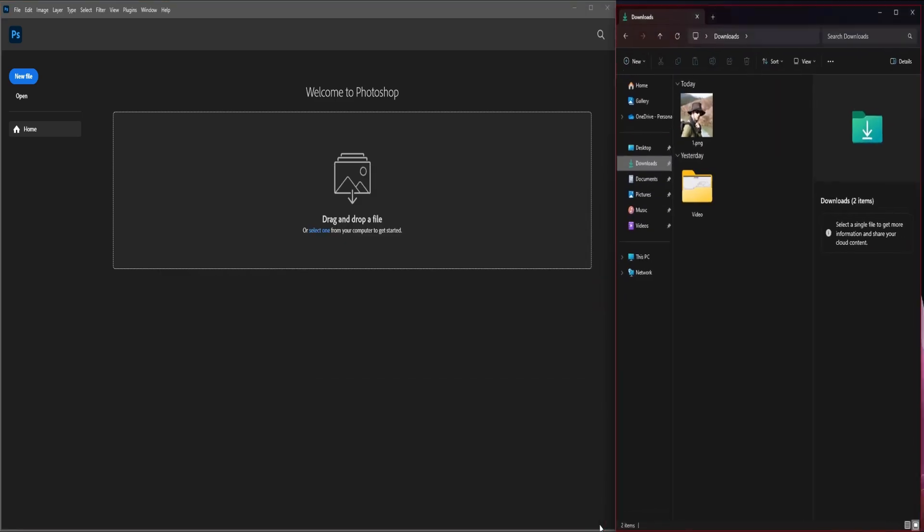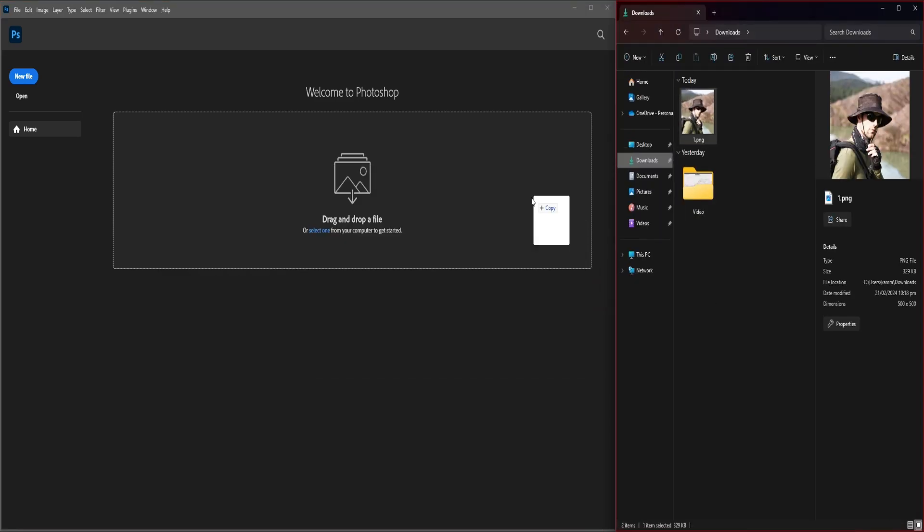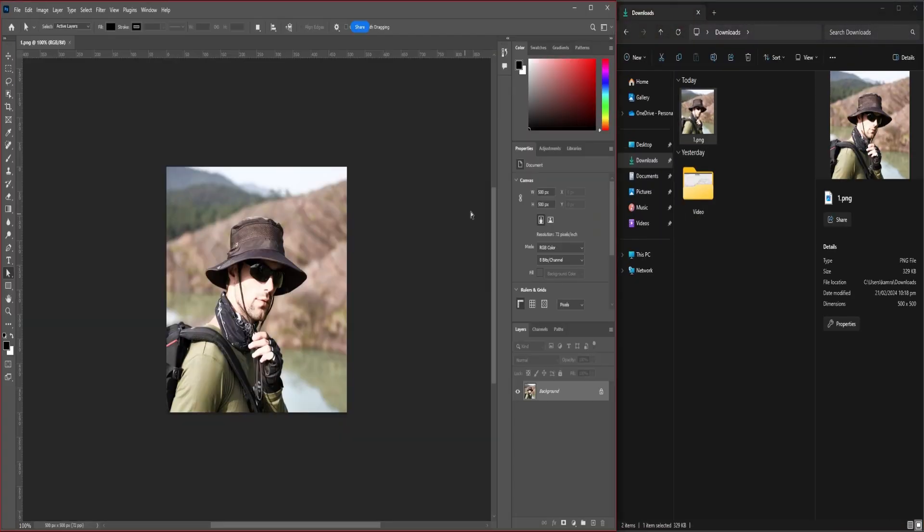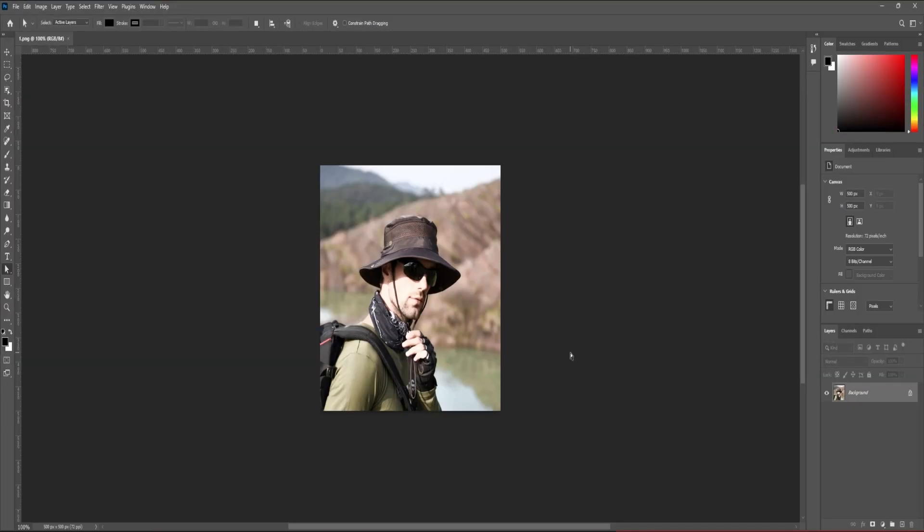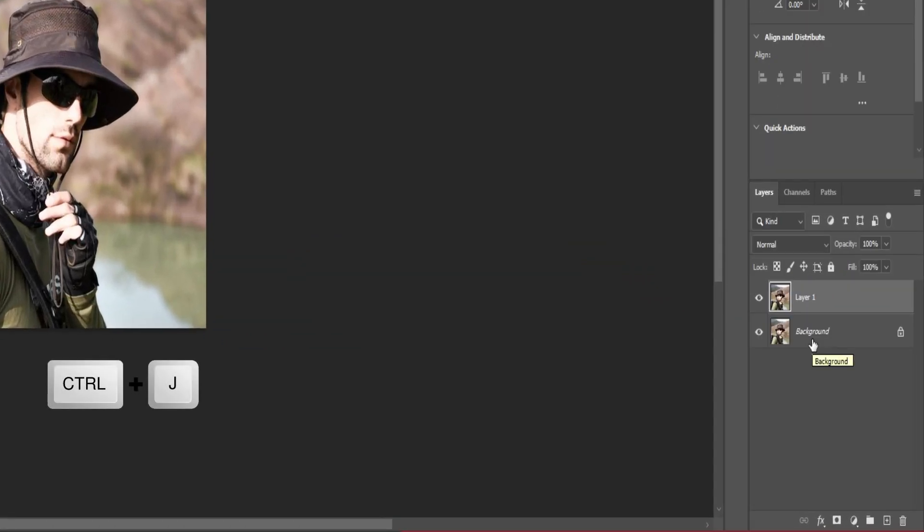Step number one: open your Photoshop and add your overexposed photo. Step number two: duplicate your layer - Command J if you're using Mac or Ctrl J if you're using Windows.